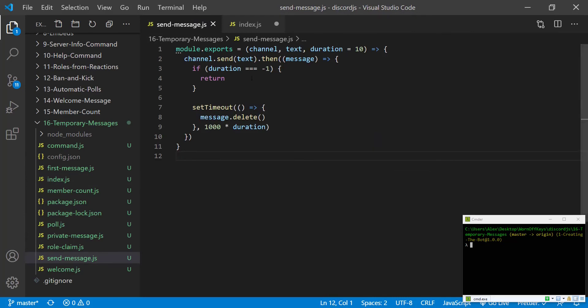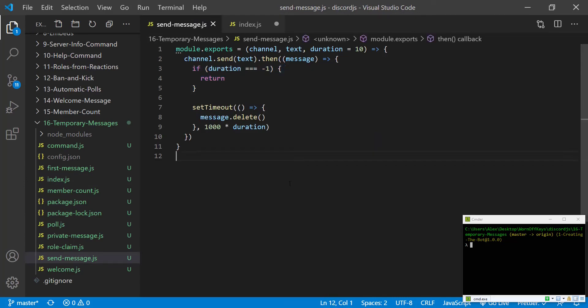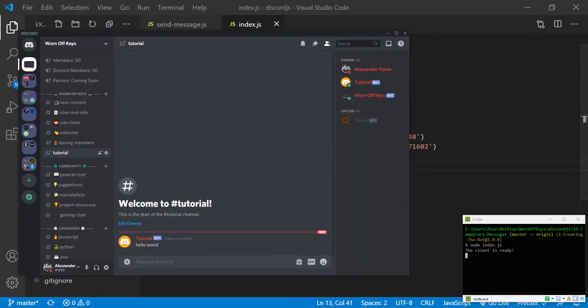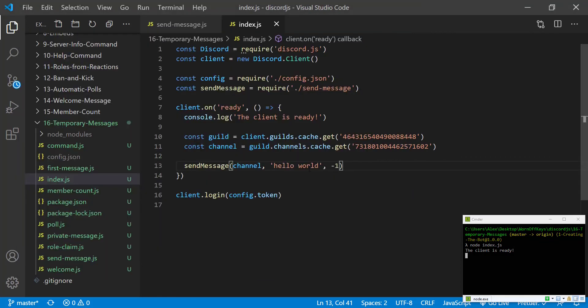If we see right here, negative one will ignore the set timeout. So we can save this, and we can run our bot with node index.js. It says the client is ready. We see hello world right here. And this actually won't get deleted.